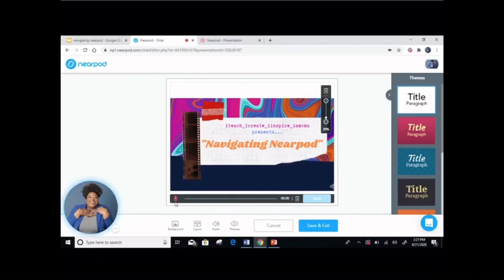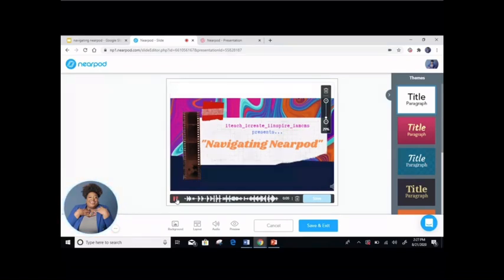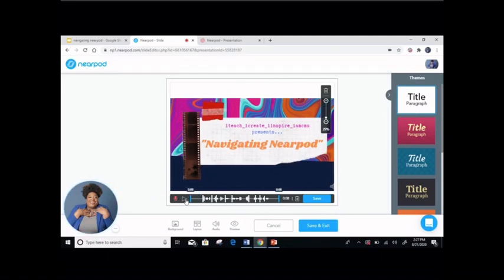If you record and you don't like it, click the trash can and record again. Let's try: iTeach, iCreate, iInspire, iAmCMS presents Navigating Nearpod. When you are done recording, click the pause button. You can listen to it to see if you like it. If it sounds good to you, press save.